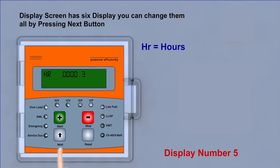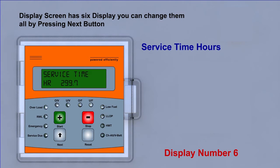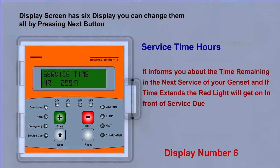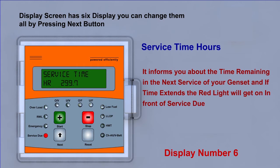Display six, service time hour. It informs you about the time remaining in the next service of your genset. And if time extends, the red light will get on in front of service due.